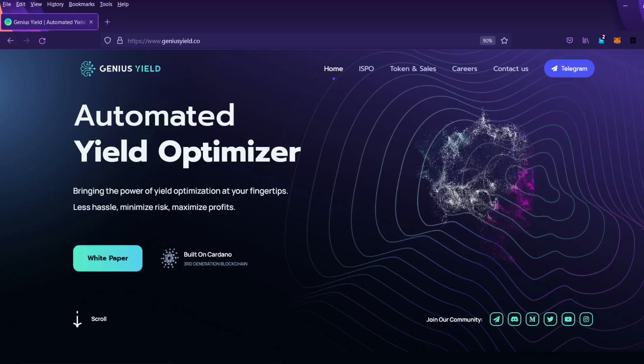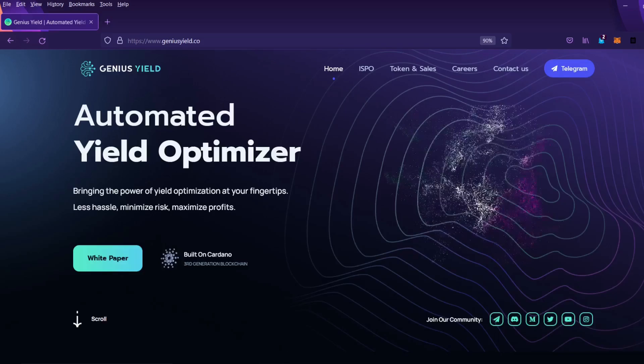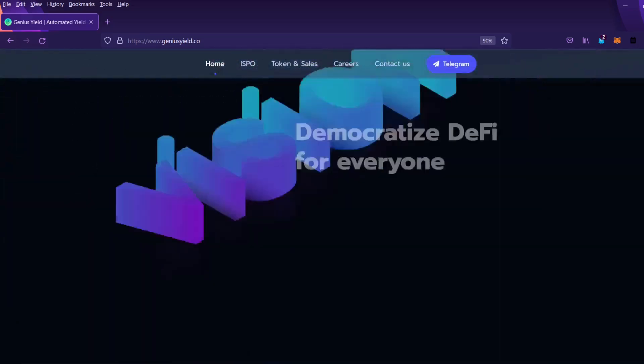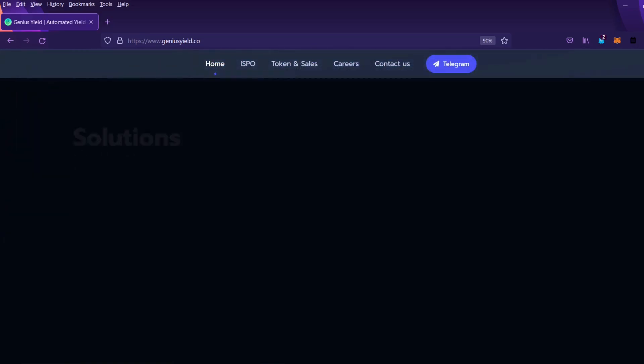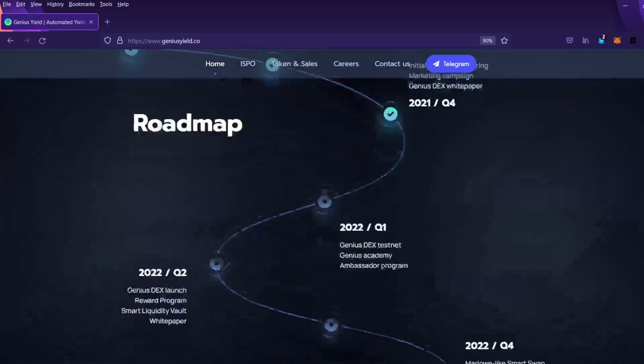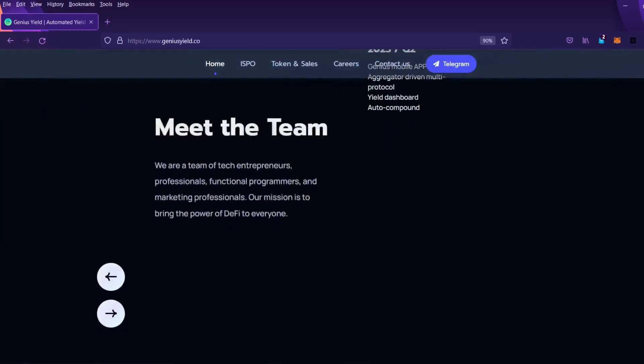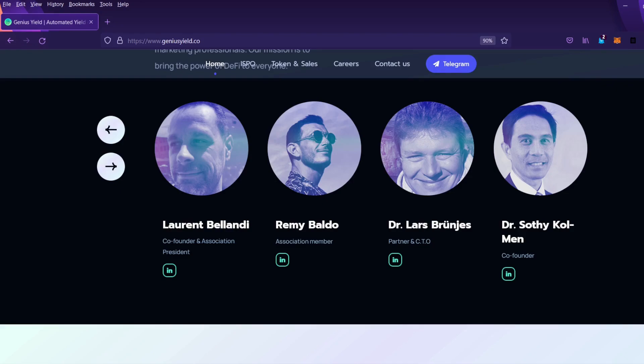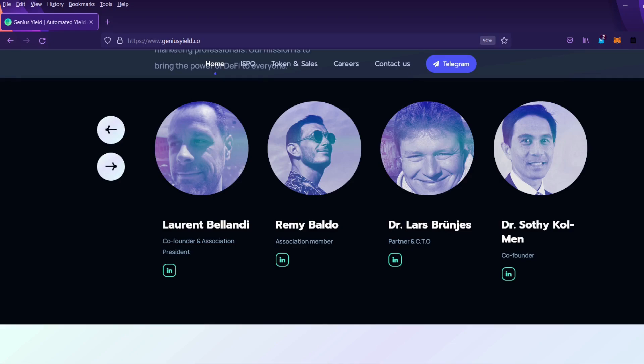So to kick things off I'd like to review the main utilities of the Gents tokens straight from the team. The utility of Gents has three main components. Number one, it will be a governance token to vote on improving proposals. Number two, passive income. With Gents you can earn a portion of the profits collected by the DEX and the smart liquidity management protocol. And number three, Genius Academy. Gents will allow access to special features like special courses at the Genius Academy or special optimization modes for yield optimization.